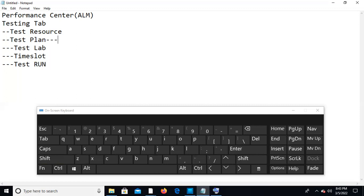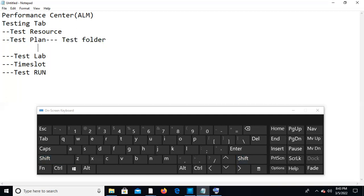In Test Plan, you upload scripts and design the scenario — the same as in the controller. You create a folder, for example 'test folder', and upload scripts to it. Once the test folder is created, you can select the upload scripts option and browse to where your zipped scripts are saved, then click OK to upload.